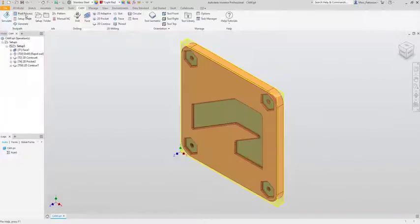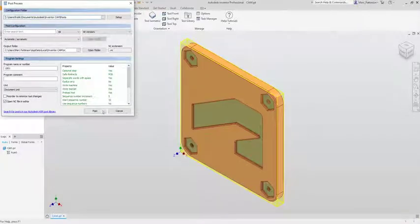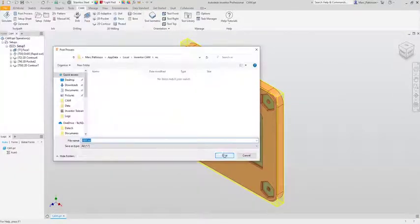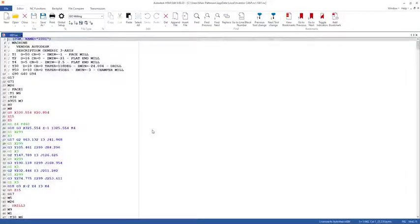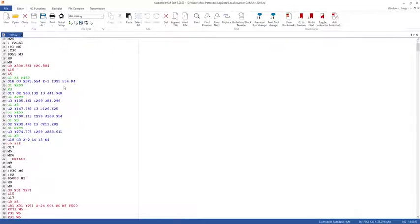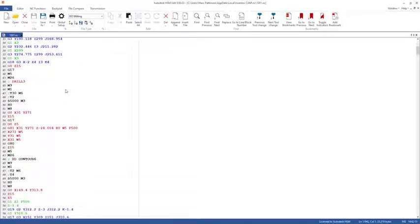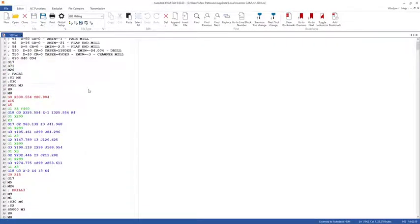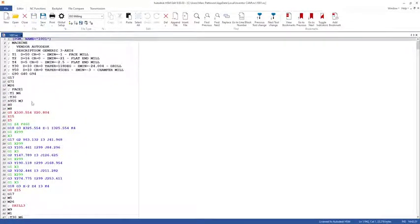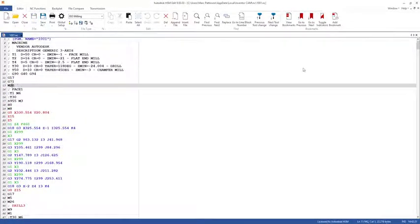Using the post processor tool we can send the post processor code as an NC file straight to the shop floor allowing them to check the code and make sure everything is correct.